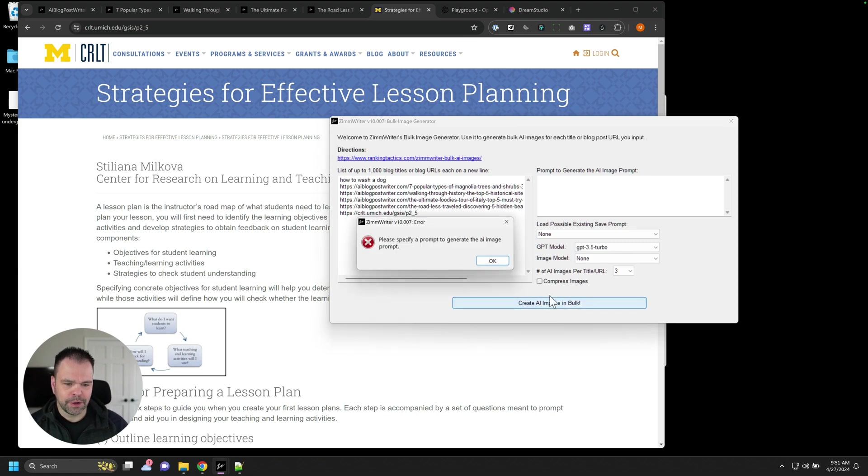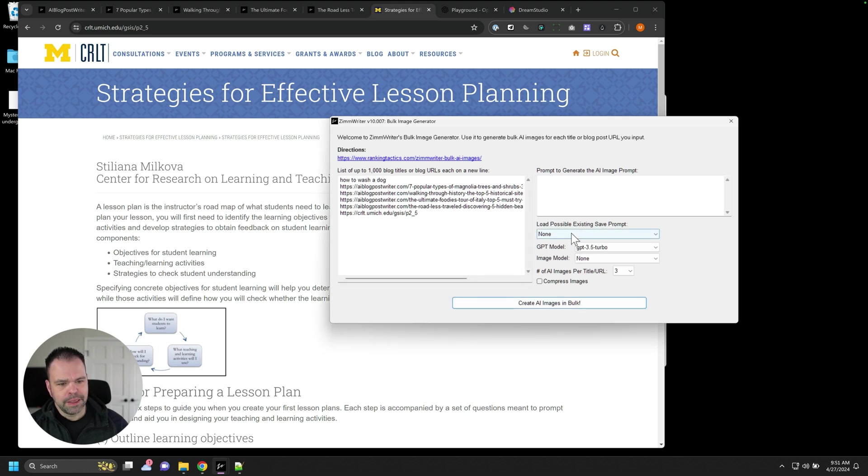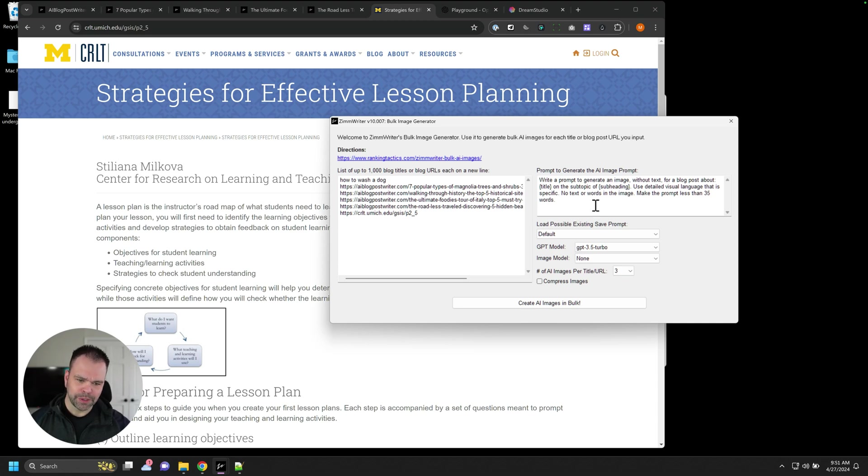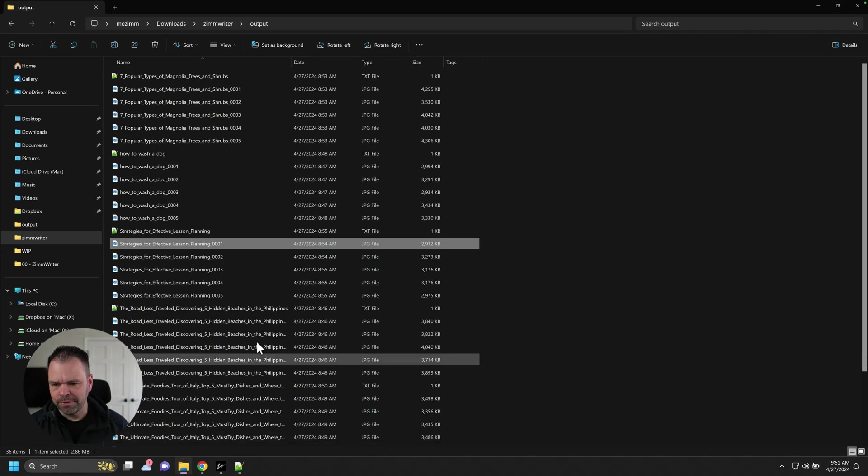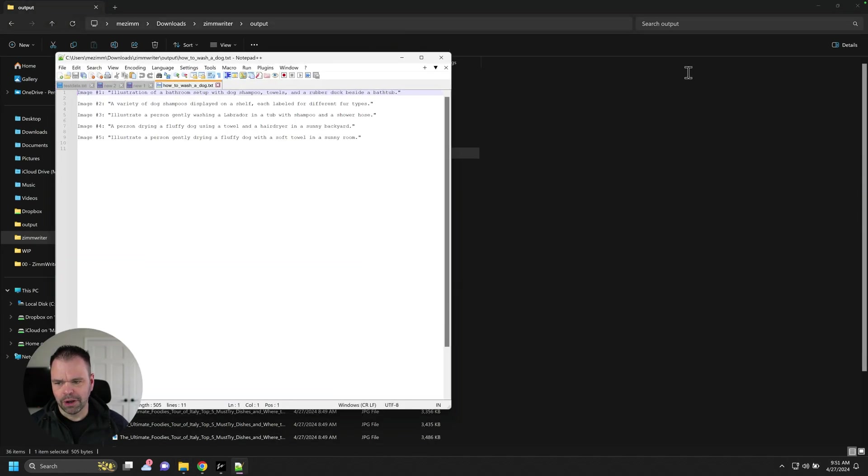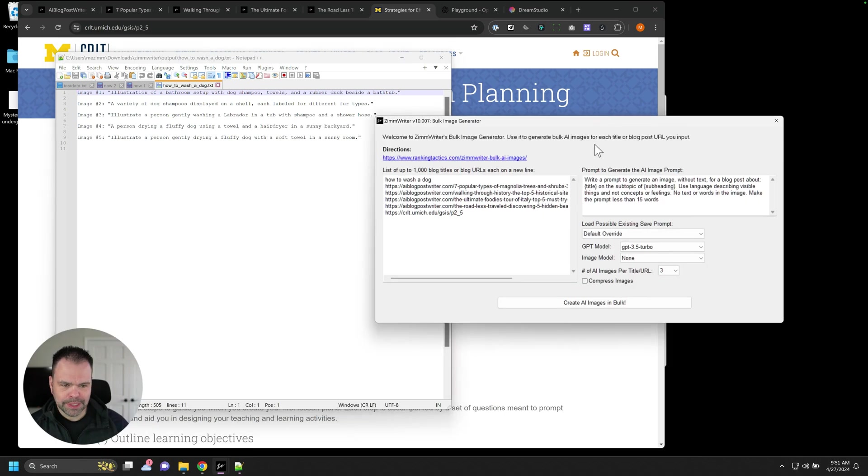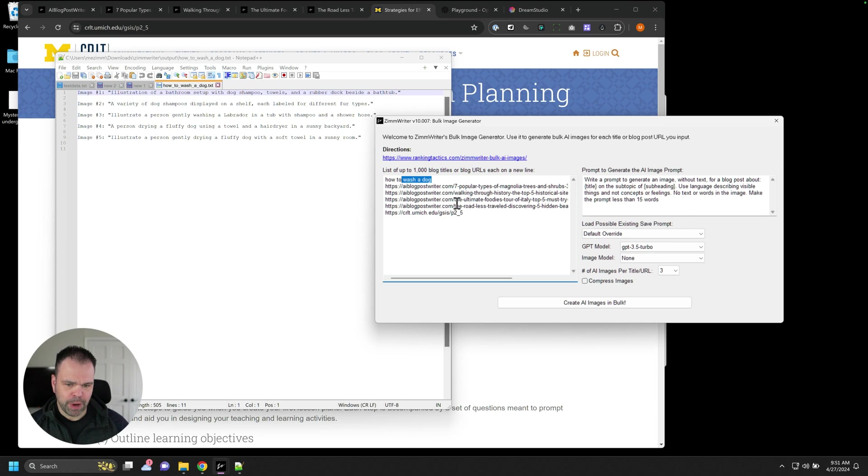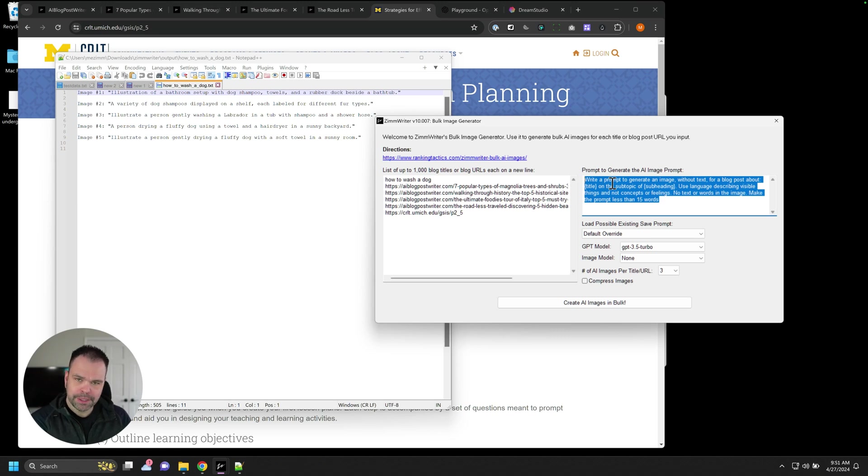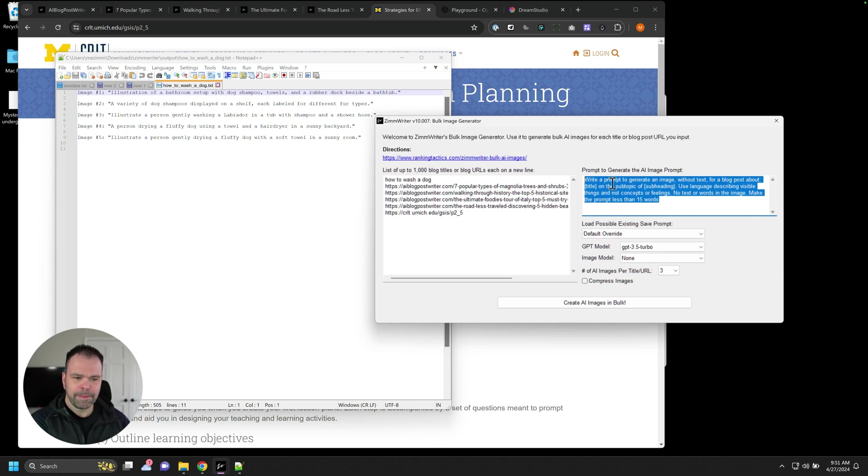Now, before we click this create AI images, we need a prompt. Otherwise, we'll get an error message. There's a default prompt that I provide in here. And you can provide your own prompts. But it takes a moment to wrap your head around what's going on. Inside of this output folder is a text file for each of these groups of images, like how to wash a dog, for instance. And what's happening is ZimWriter, for each of these posts right here, each of these titles or each of these blog posts, it's taking whatever you put in this box and using it to generate another prompt. And that other prompt will be used to generate the image.